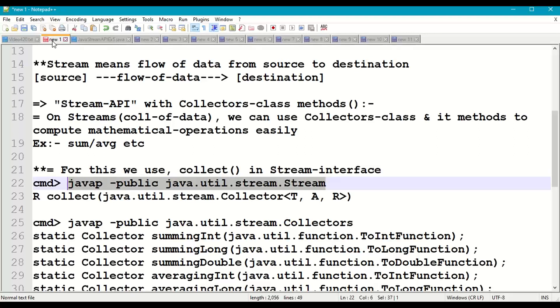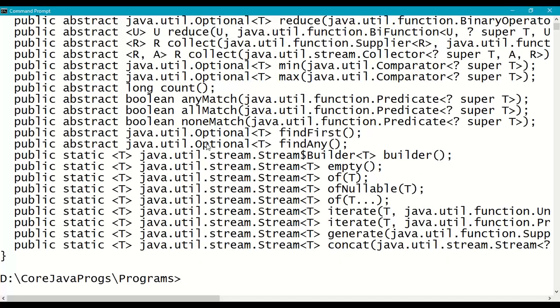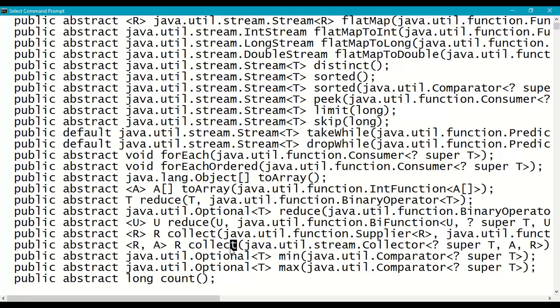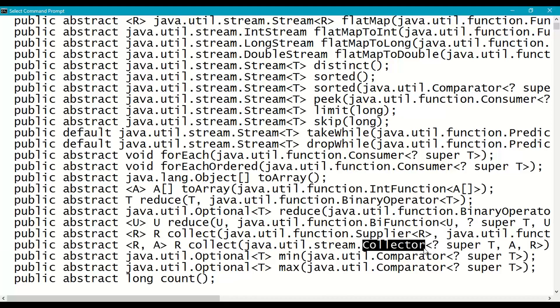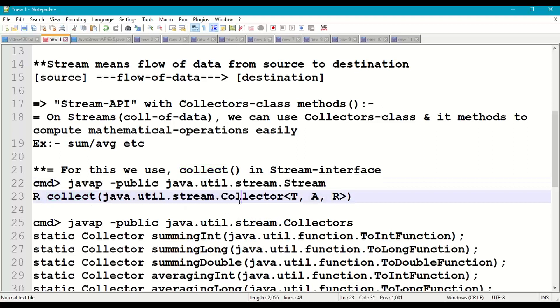In the Stream interface — java.util.stream.Stream — we have the collect() method. This collect() method takes a Collector object (not Collectors, but Collector) as an input parameter, and then it returns the collected data available in the stream. The return type can be a primitive data type, an array, an object, or a collection of objects.